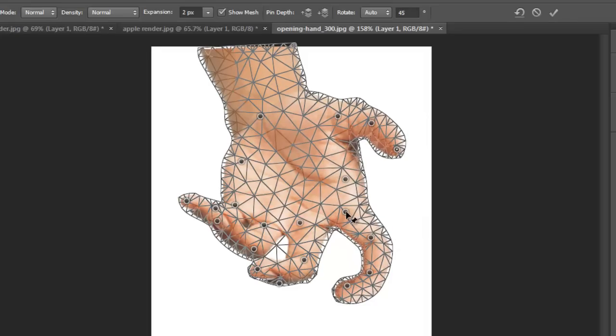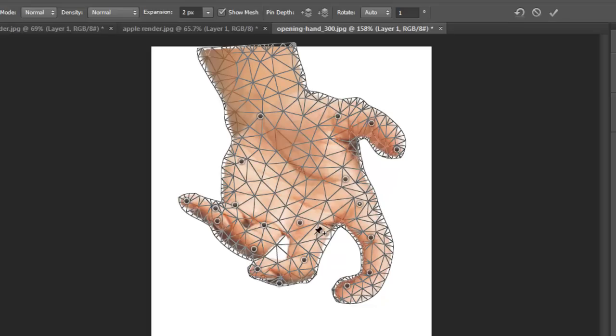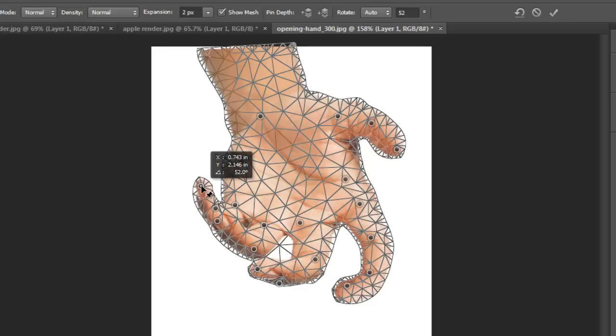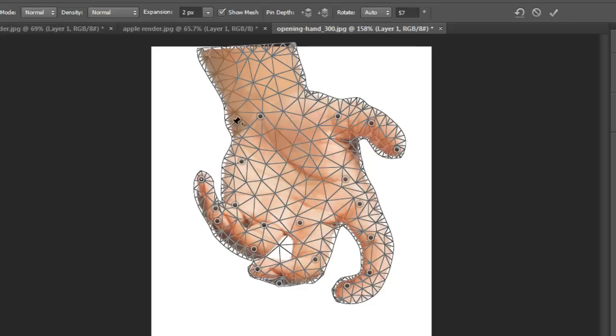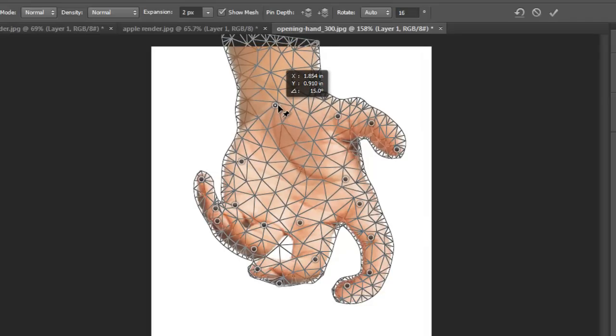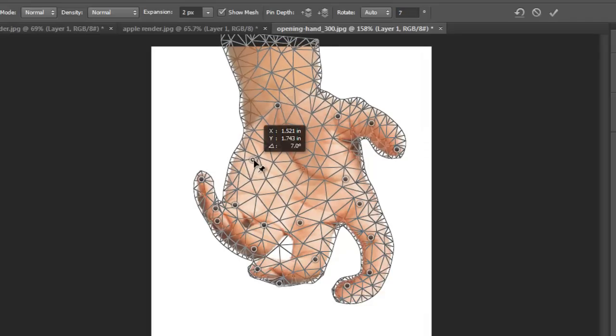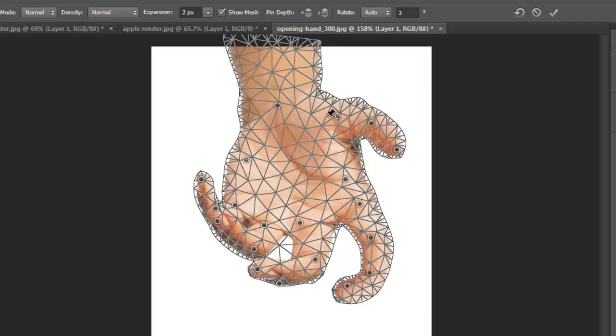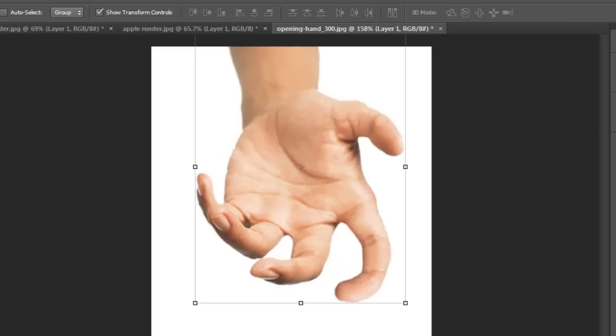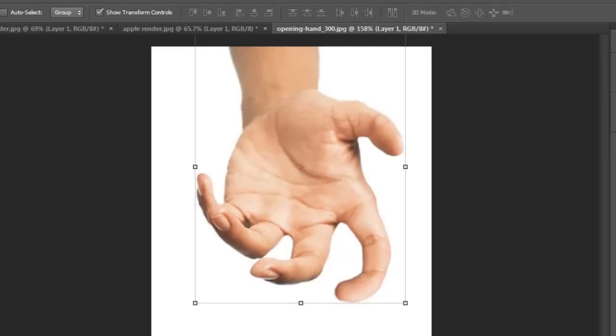So that's how Puppet Warp works. It's a really neat tool to have available, especially if you're really careful and you know exactly what you're doing. You can deform things really nicely within Puppet Warp. See the changes here. That's how you use Puppet Warp.